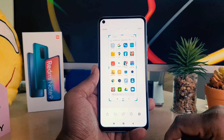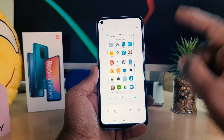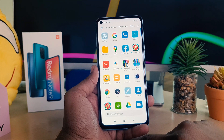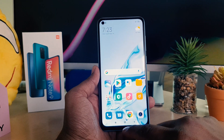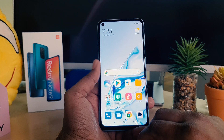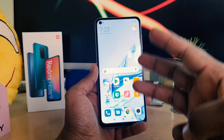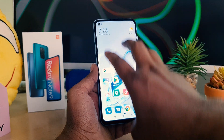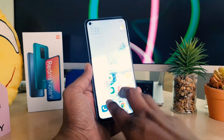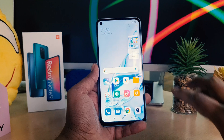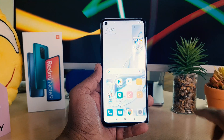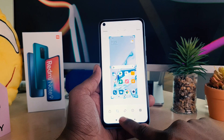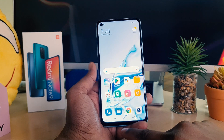Let me show you the third method. If you want to take a screenshot, you can also use three fingers. Simply swipe down with three fingers and it's going to immediately take a screenshot as well.